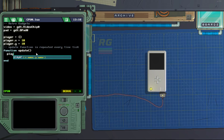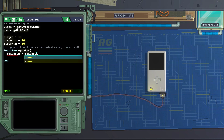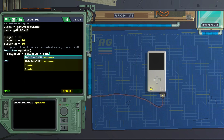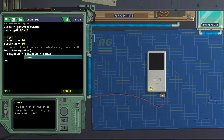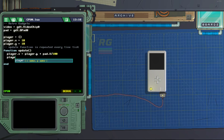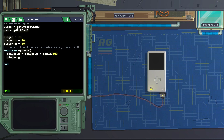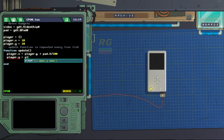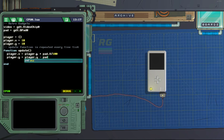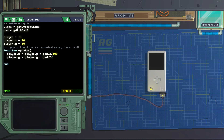Let's get our player movement going. We do player.x equals player.x plus pad.x divided by 100. And for y: player.y equals player.y minus pad.y divided by 100.